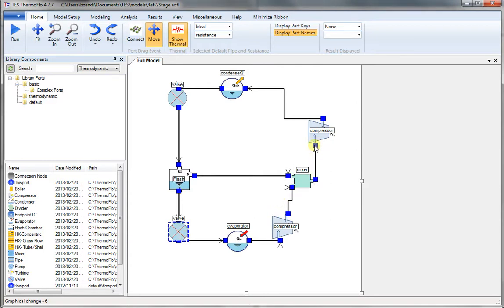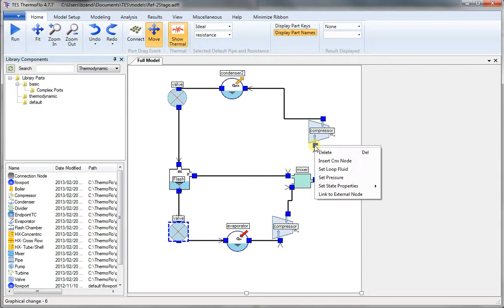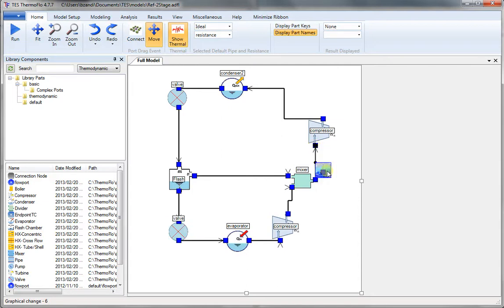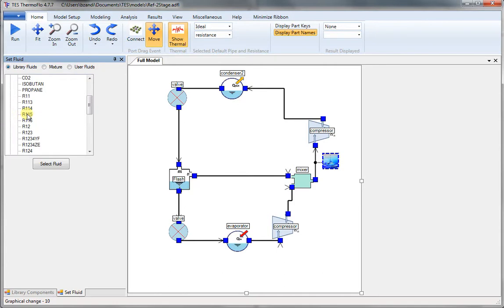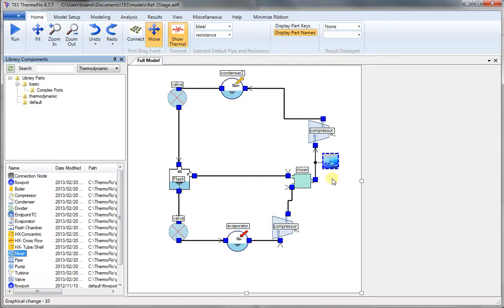So now we need to choose a fluid. Right-click, Set Fluid. Double-click on that. Default fluid is water, we need a refrigerant. So we go to the list of refrigerants and scroll down. And let's pick R134A. Click on Select Fluid.